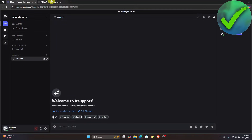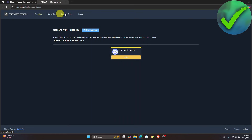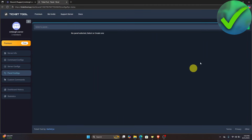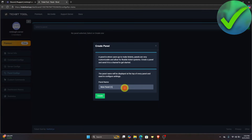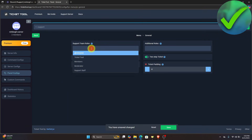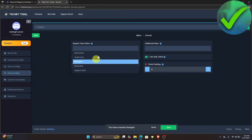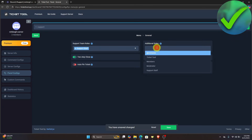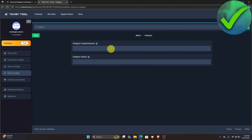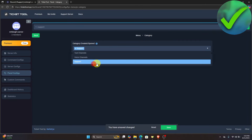Go back to the TicketTool website, navigate to the Dashboard, and click Manage. To create a panel, click the plus icon, name it 'Support,' and click Create. Under General, for the Support Team Roles, select which roles have access — I'll choose Support Staff. Click Save, then go to the Category section and for 'Category created open' select Support, then click Save.